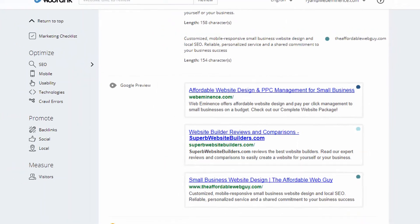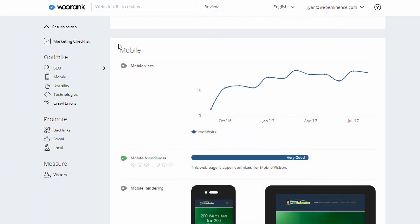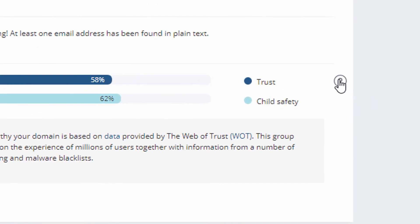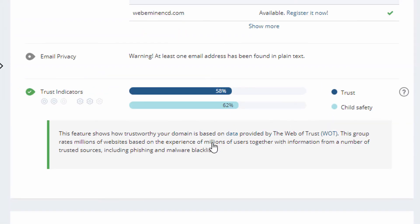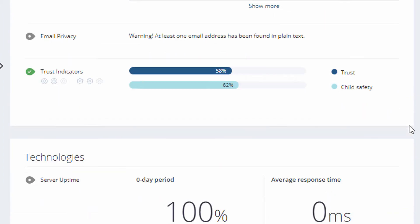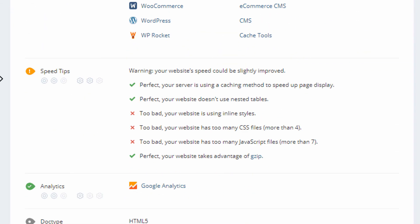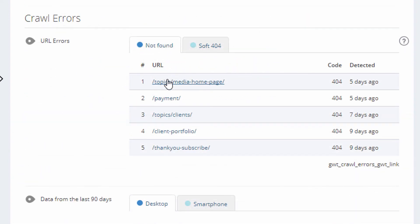One thing different in the advanced review is it shows mobile visits in a graph. There's also a trust indicator — I clicked the question mark icon and it told me the data comes from Web of Trust. Uptime monitoring is part of the advanced review too. Since I only set this up yesterday there isn't much data yet, but it will show how long your server has been up, when it went down, and you can set up notifications for downtime. Crawl errors are also part of the advanced review, showing 404 errors — pages being requested that return an error.